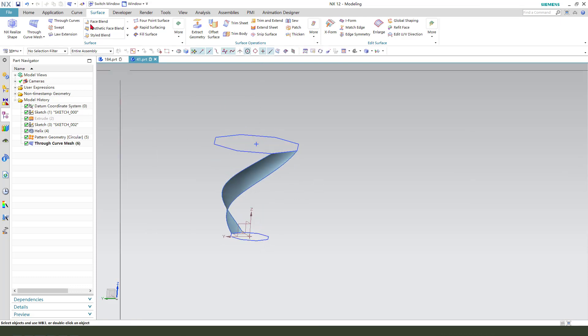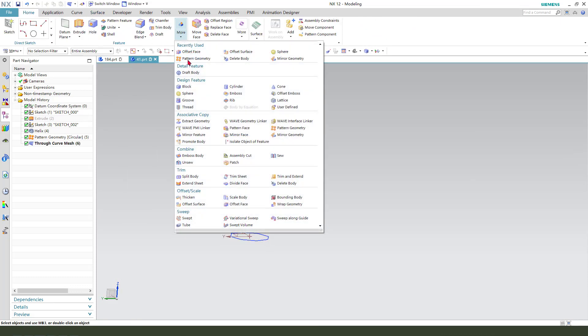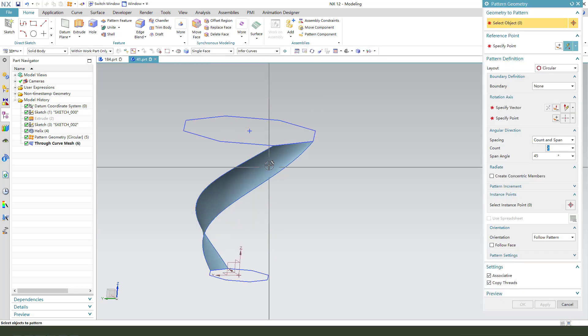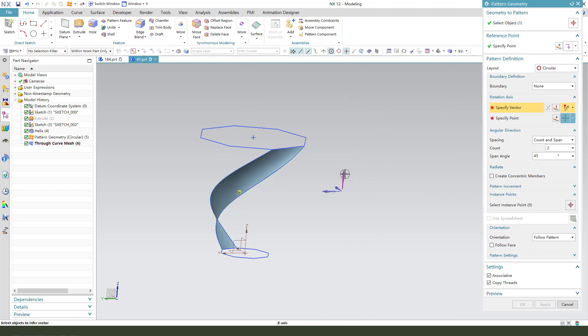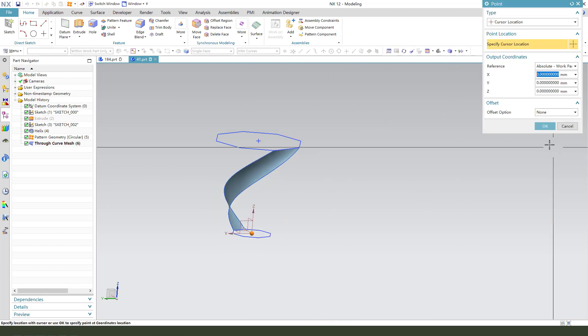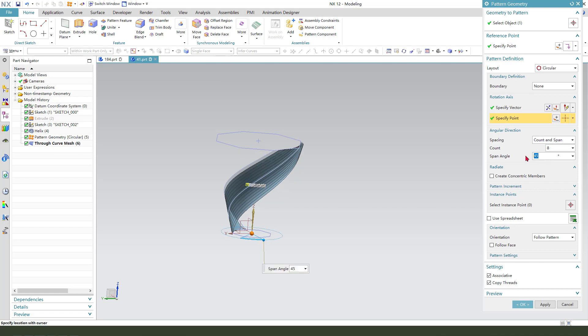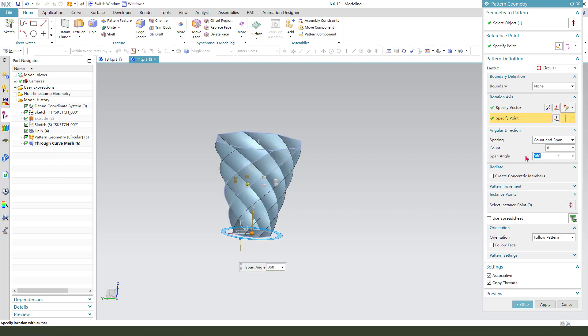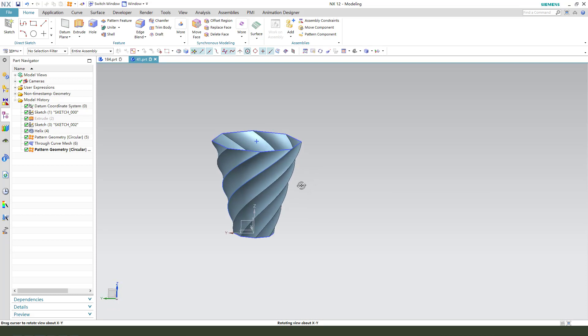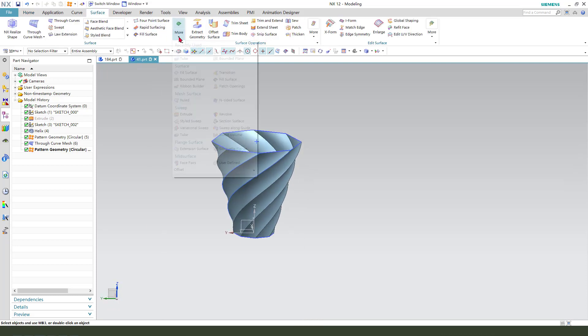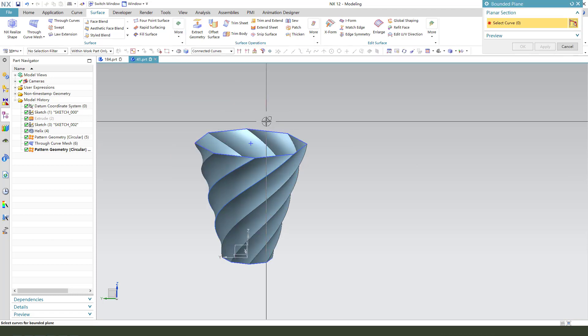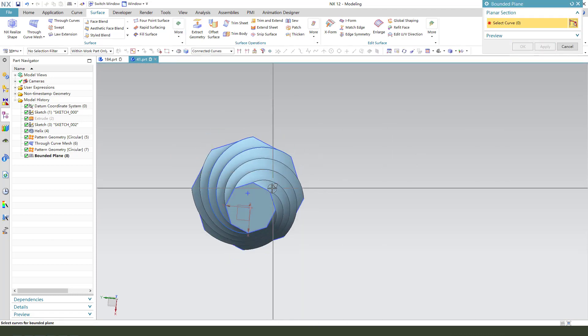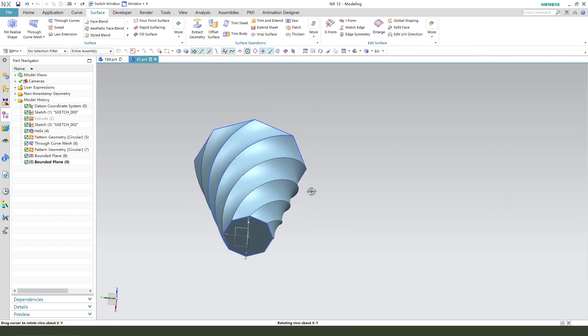So next, we need pattern geometry. Select this surface, 8, 300. Okay, nice. Surface, we need merge to plane. Okay.